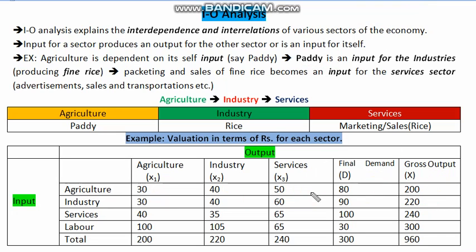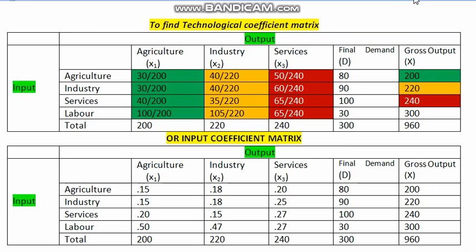The most important thing to understand, when we want to do input-output analysis of the whole flow of outputs from different sectors of the economy, or when we want to understand the interdependency between these sectors, is that we need to resort to what we call the technological input coefficient matrix. To understand the whole mechanism or methodology of calculating input-output analysis, we first need to have the technological coefficient matrix.